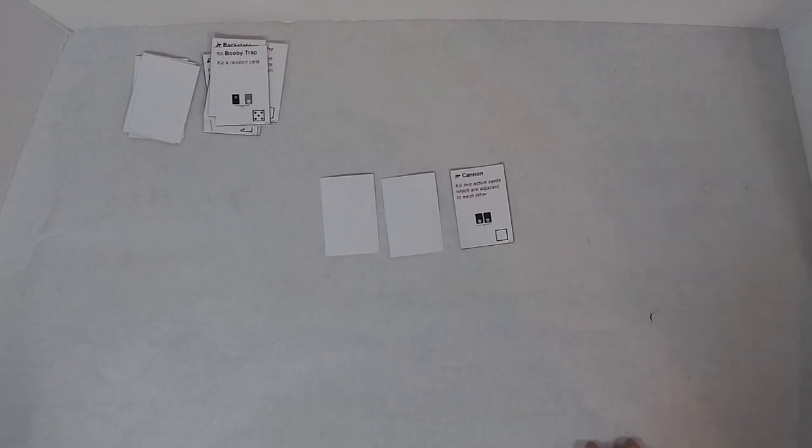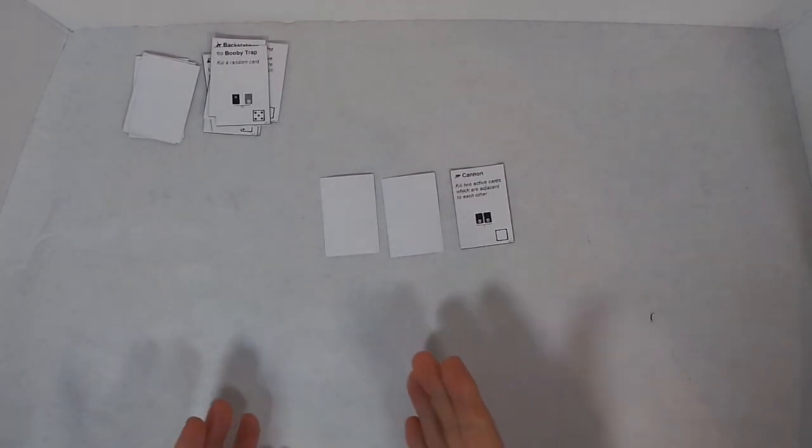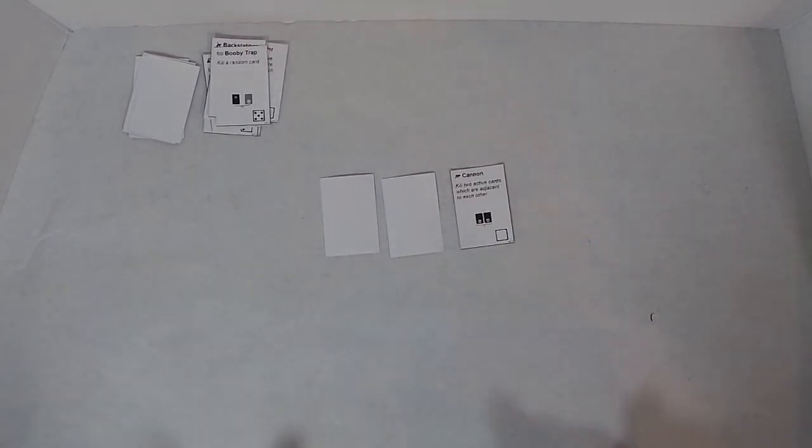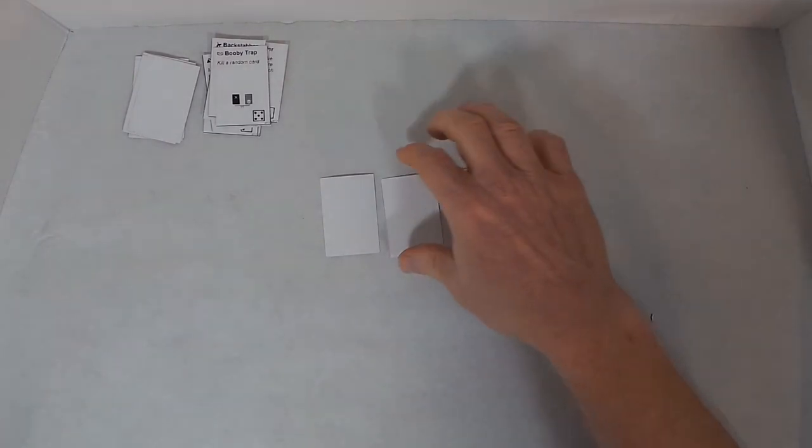I'm going to use the Farm Assist. It says make any inactive card active. So that becomes inactive and I'm going to make this one active. Unfortunately, the Cannon kills two active cards which are adjacent to each other, and I don't have any active cards left other than the Cannon itself. So I lose.